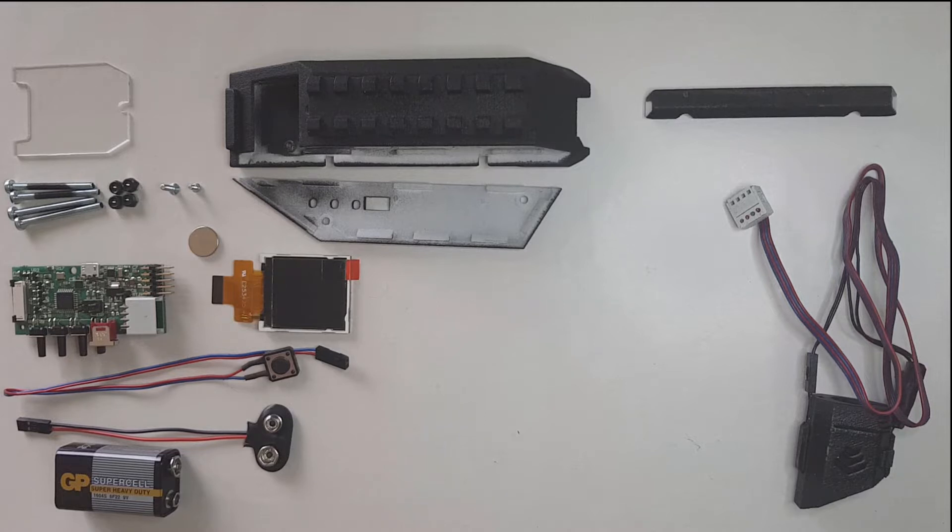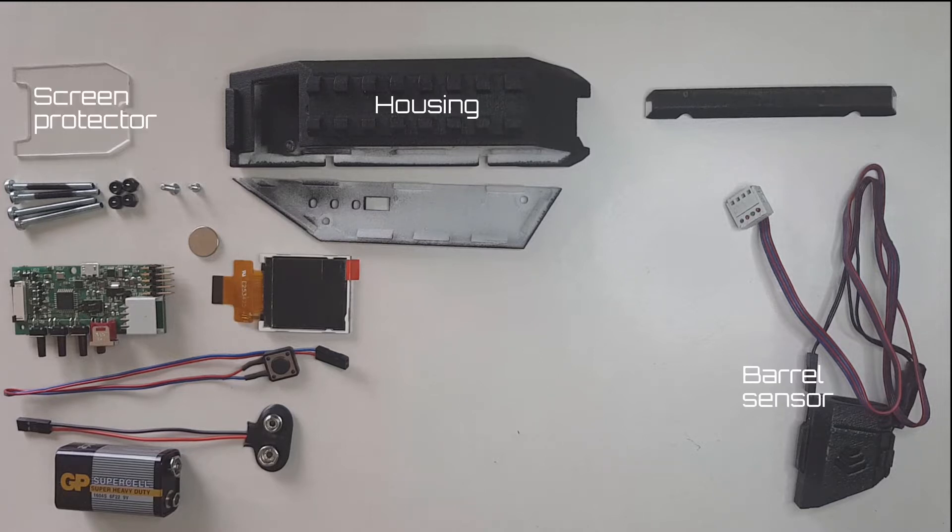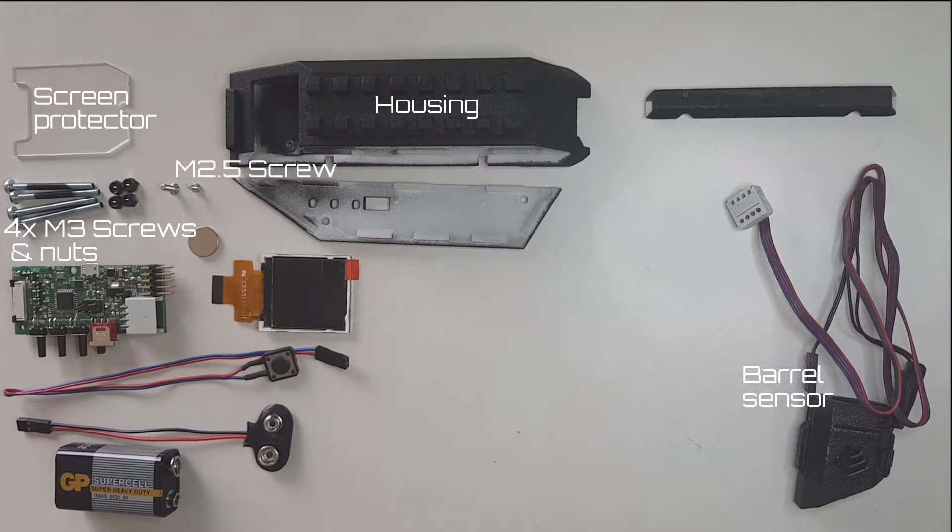Let's start by making sure you have all the required parts. You're going to need the barrel sensor, the plastic housing, the screen protector, four M3 screws and nuts, one M2.5 screw, one M2 screw, and the board itself.